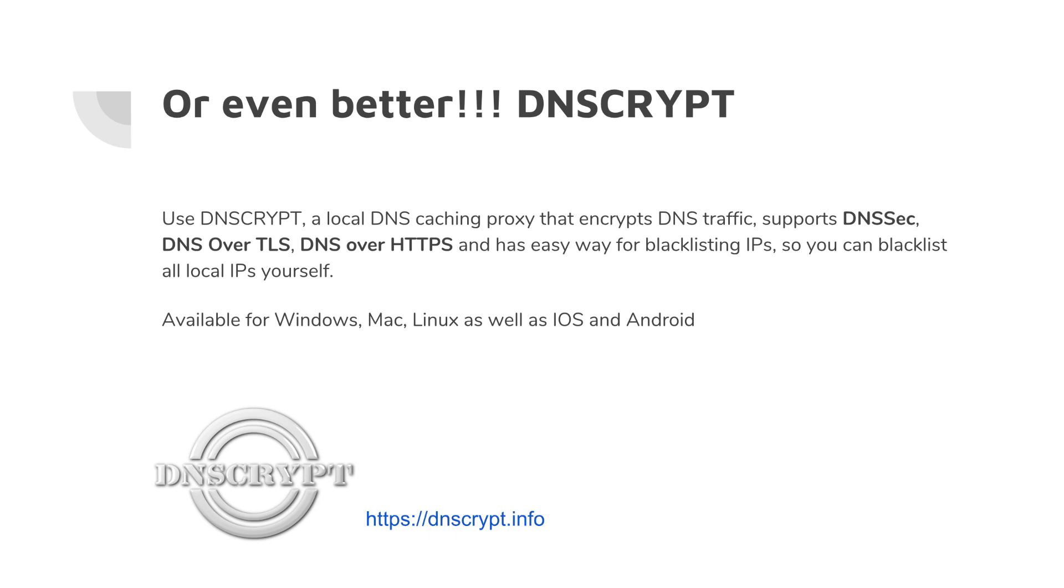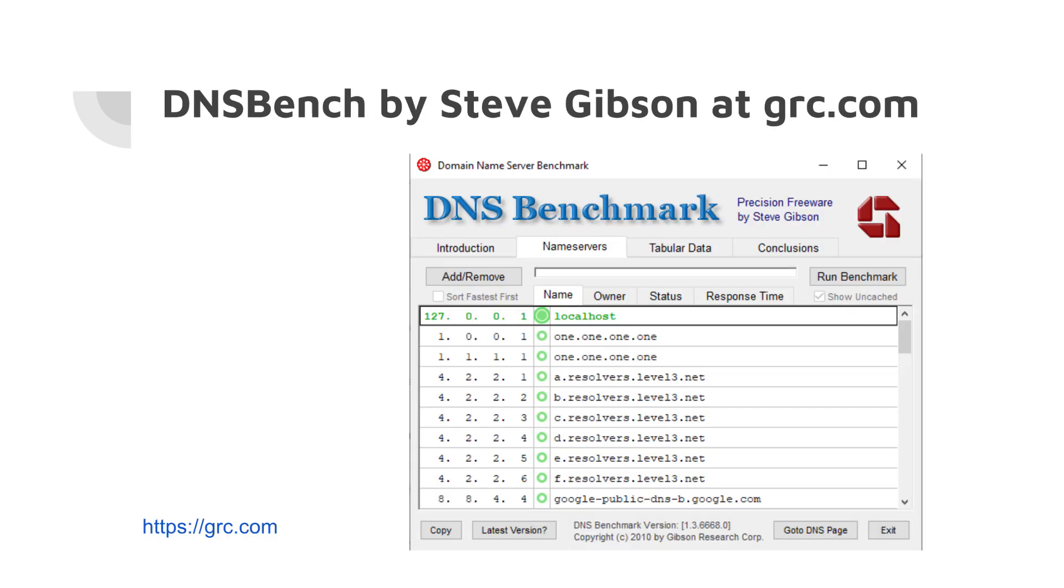I advise that everybody go and check out DNSCrypt for this matter. Also, another tool that I will suggest you can use is DNSBench by Steve Gibson at grc.com. This is a very good tool for testing DNS servers for their speed, for their response times, for security features. As a bonus, it also does the DNS rebinding test. For example, here in this screenshot, as you can see, the localhost one has two circles and the second circle outside means that it has DNS rebinding protection. As you see, the other ones don't have it.